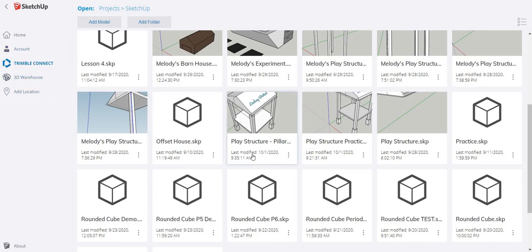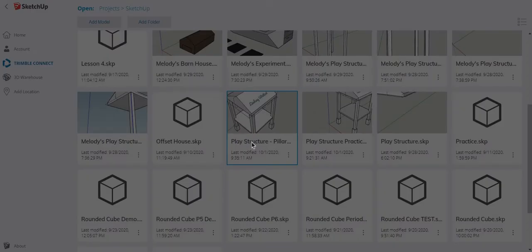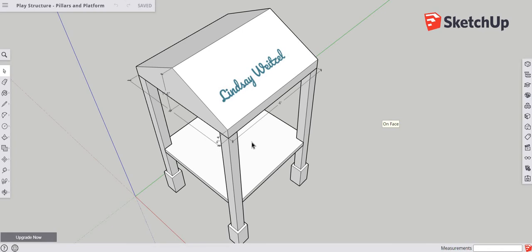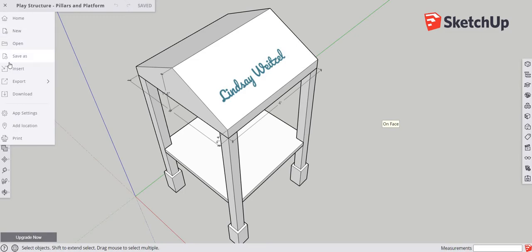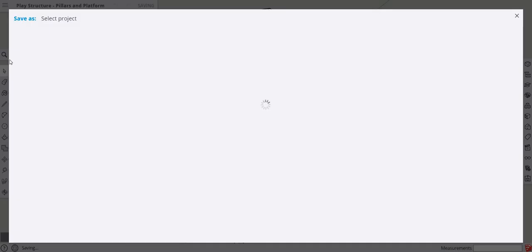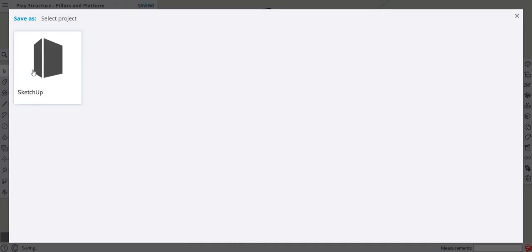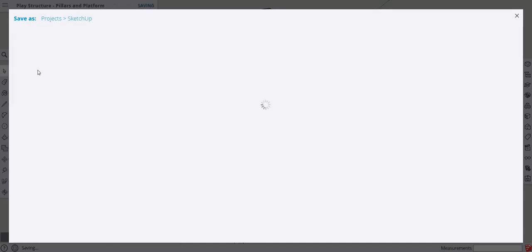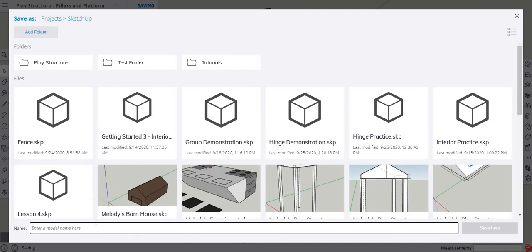Today we're going to finish our play structure and add some more things to it. Open up the play structure pillars and platform, and we're going to go Save As and save this as 'play structure complete.'